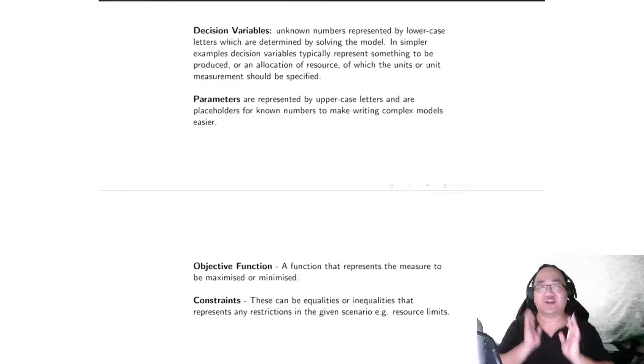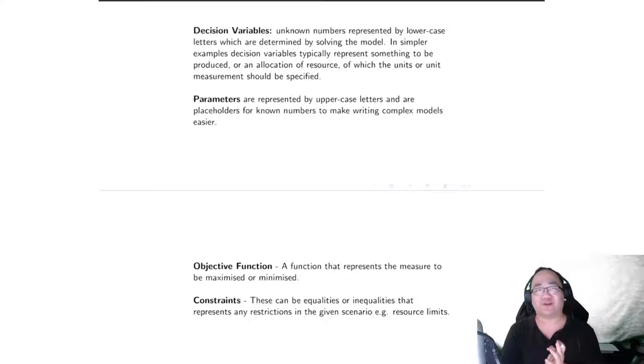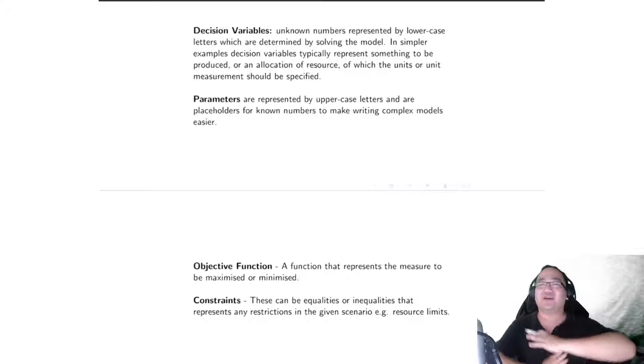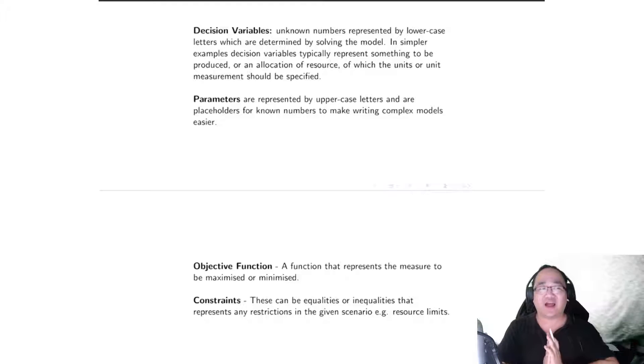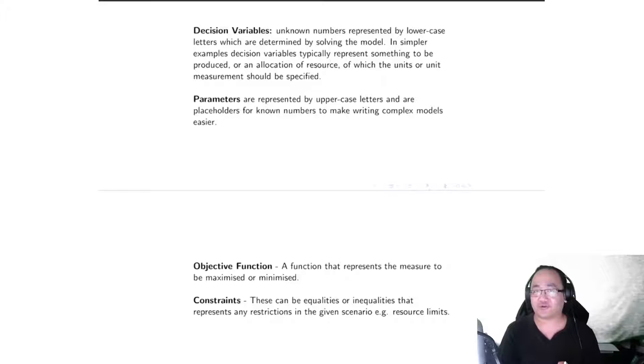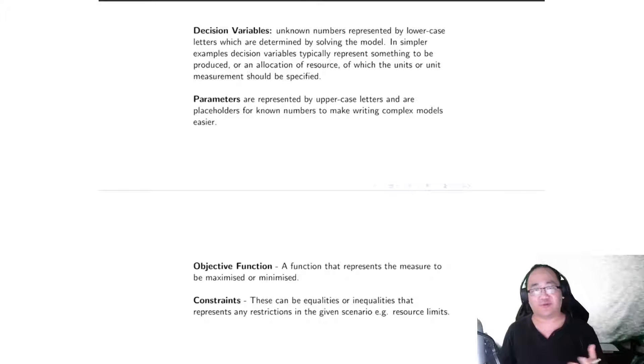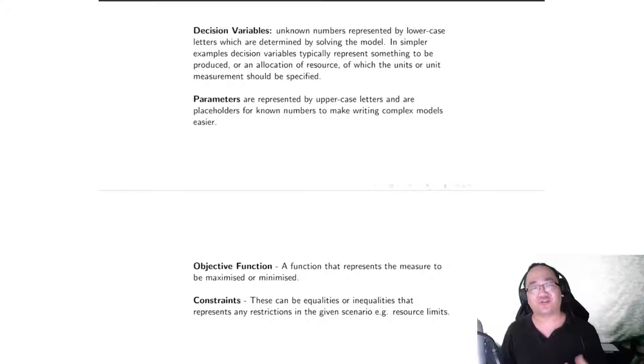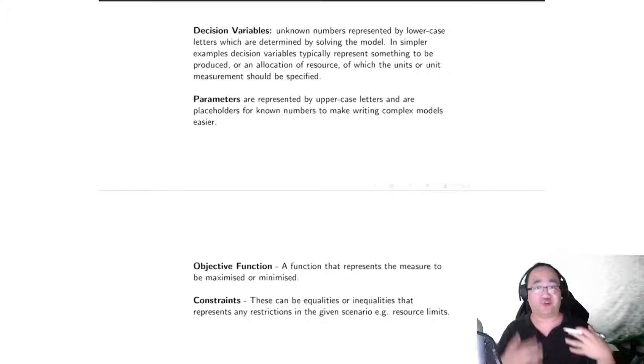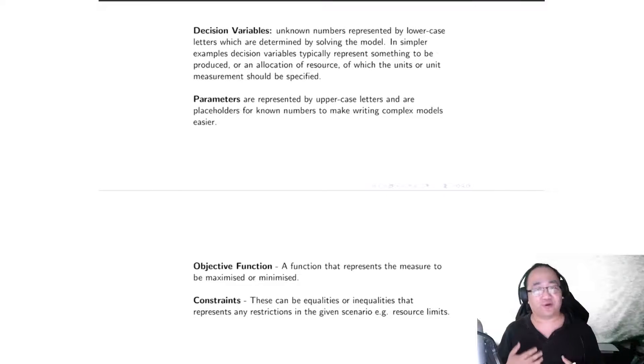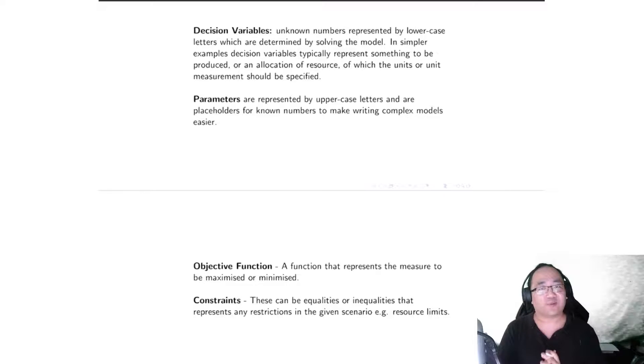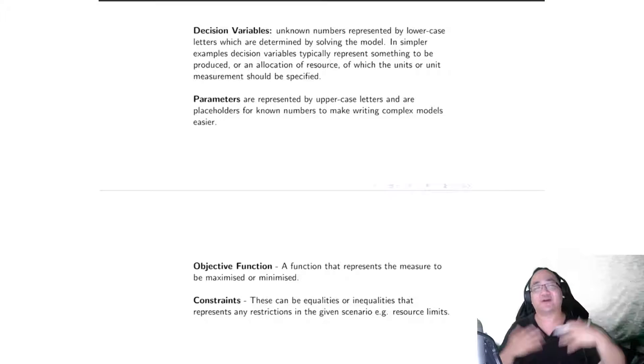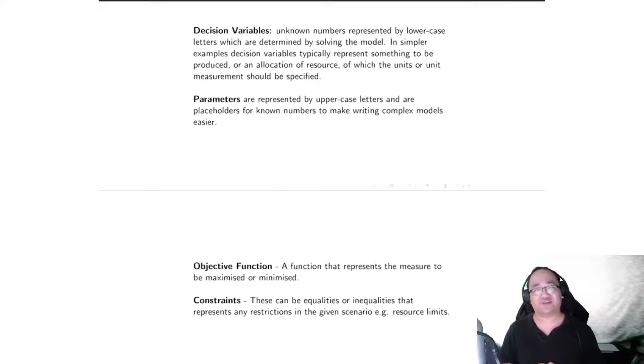Now the objective function, as I said, is a function that represents the measure to be maximized or minimized, doesn't get any simpler than that. It is possible for a model to have multiple objectives, and it is also possible for linear programming models and models in general not to have an objective function, and these are what we call constraint satisfaction problems. However, we will not be looking at them in this course, but it's worth letting you know that they do exist.